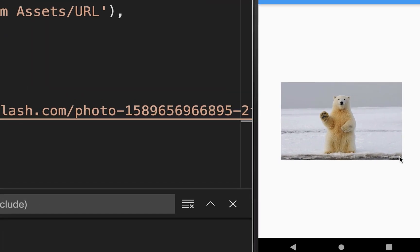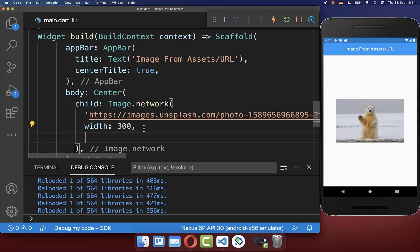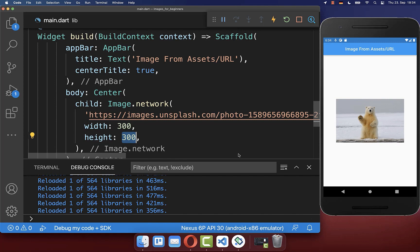However, most of the times you want to have a square image and therefore you can also supply the height. I set it also to 300.